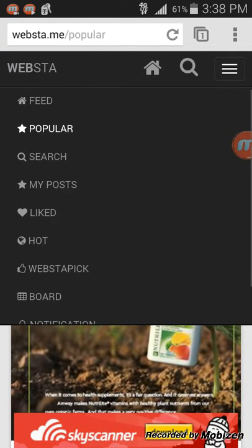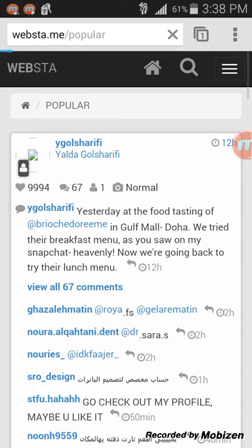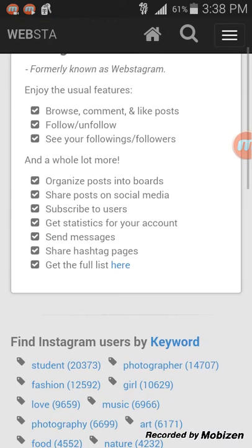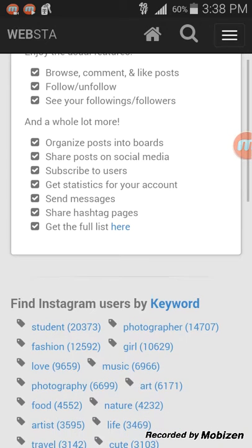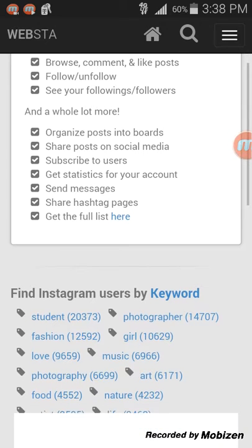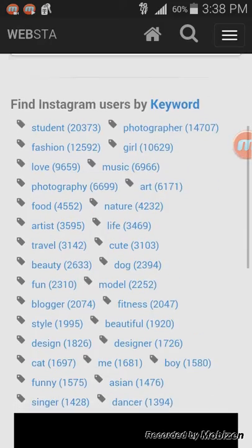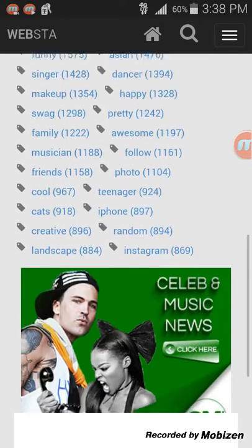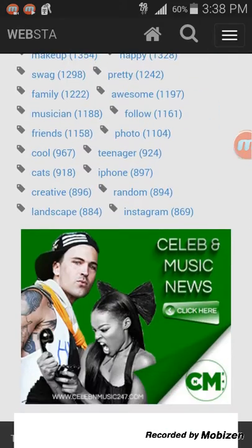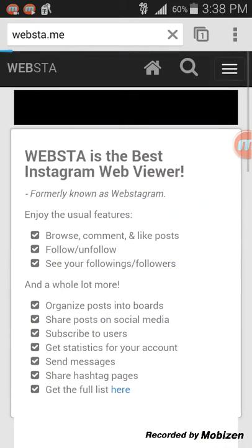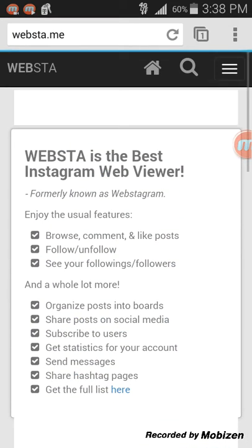I like that it has feed and popular sections. Let's go to mine first. So there it is. You can browse, comment, like photos, follow, unfollow, see your following and followers, and find Instagram users by keyword. Click in there and it will show you all the photos.